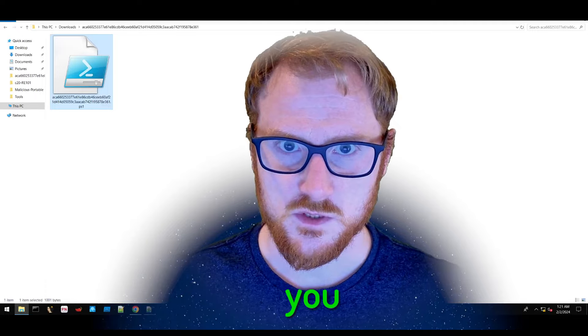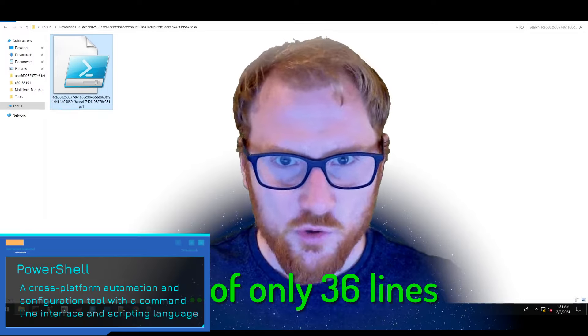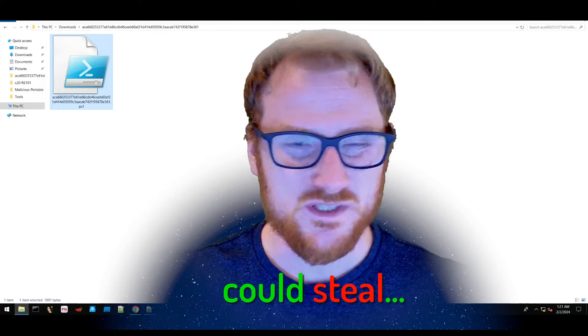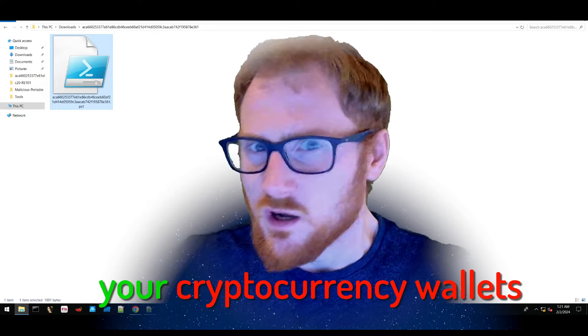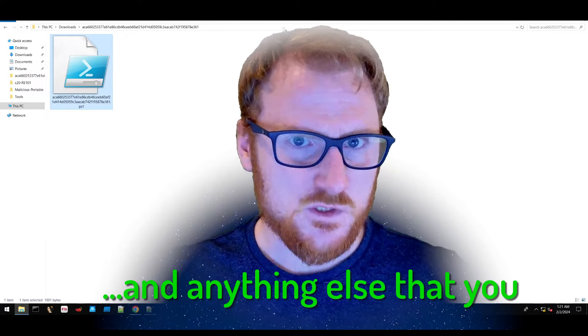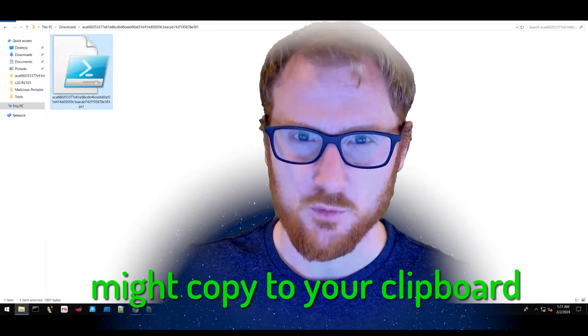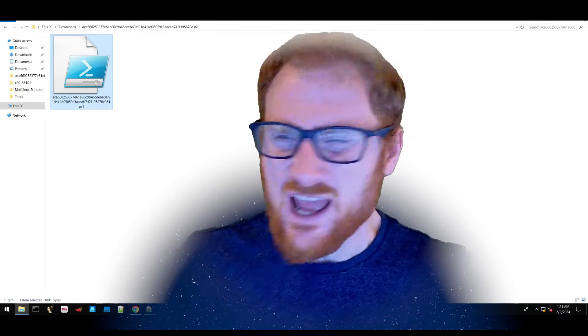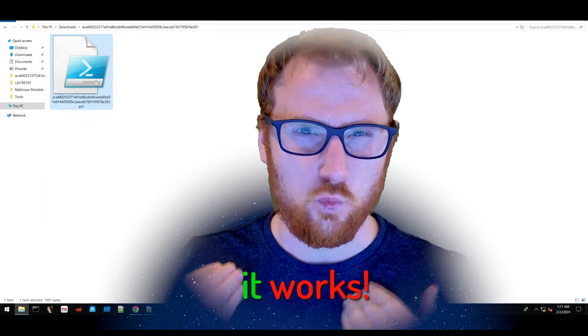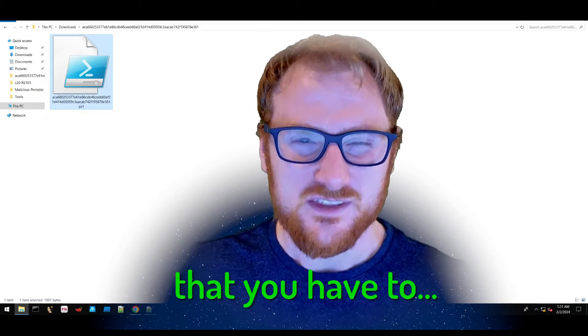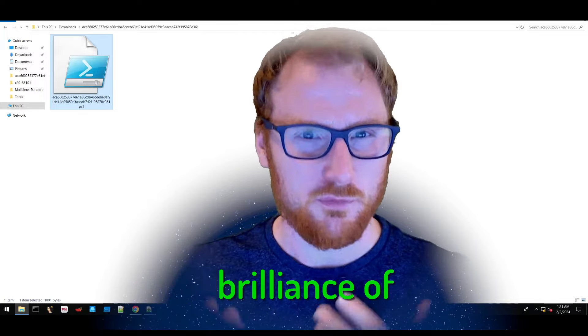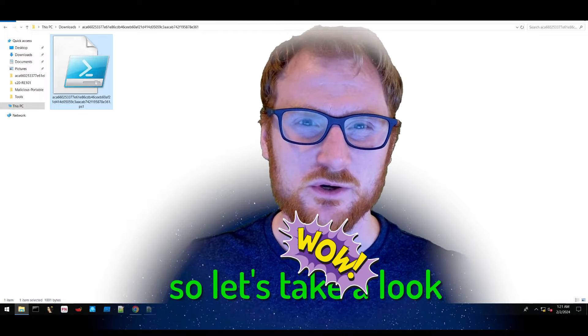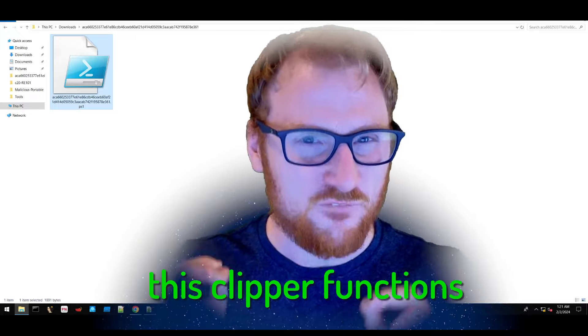What if I told you that this PowerShell script of only 36 lines could steal your credentials, your cryptocurrency wallets, and anything else that you might copy to your clipboard? Although it's so rudimentary and primitive, it works. And there's just something about that that you have to admire and marvel the brilliance of. So let's take a look at how simple this Clipper functions.